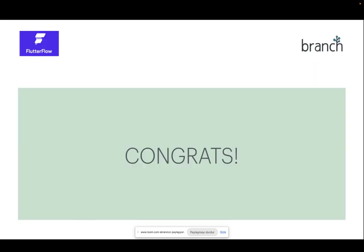Finally, congrats! After all these steps, branch.io configuration will be done for your Flutter Flow project.